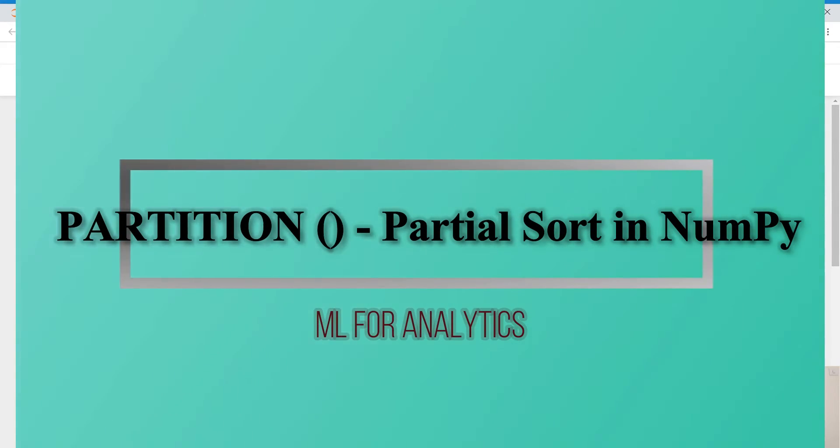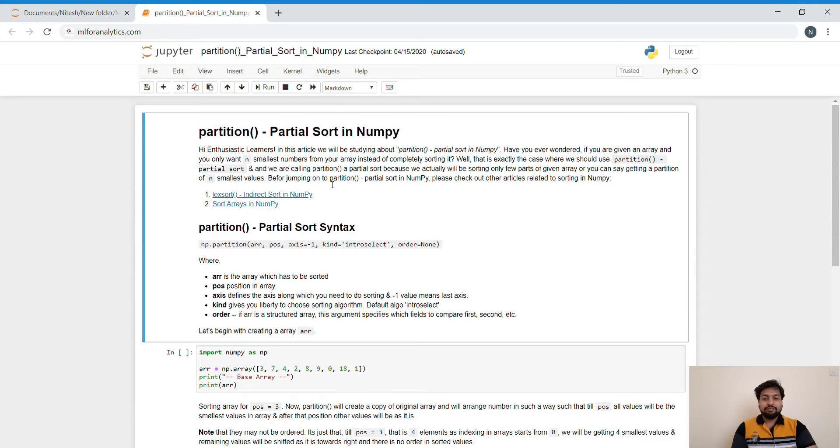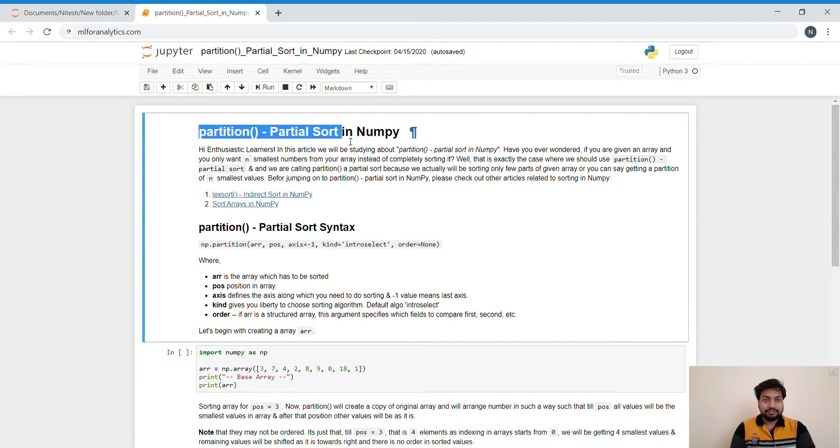Hi all, I am Nitesh Koyal and welcome to our channel ML4Analytics. In this lecture, we will be studying about Partition Sort or the Partial Sort in NumPy.